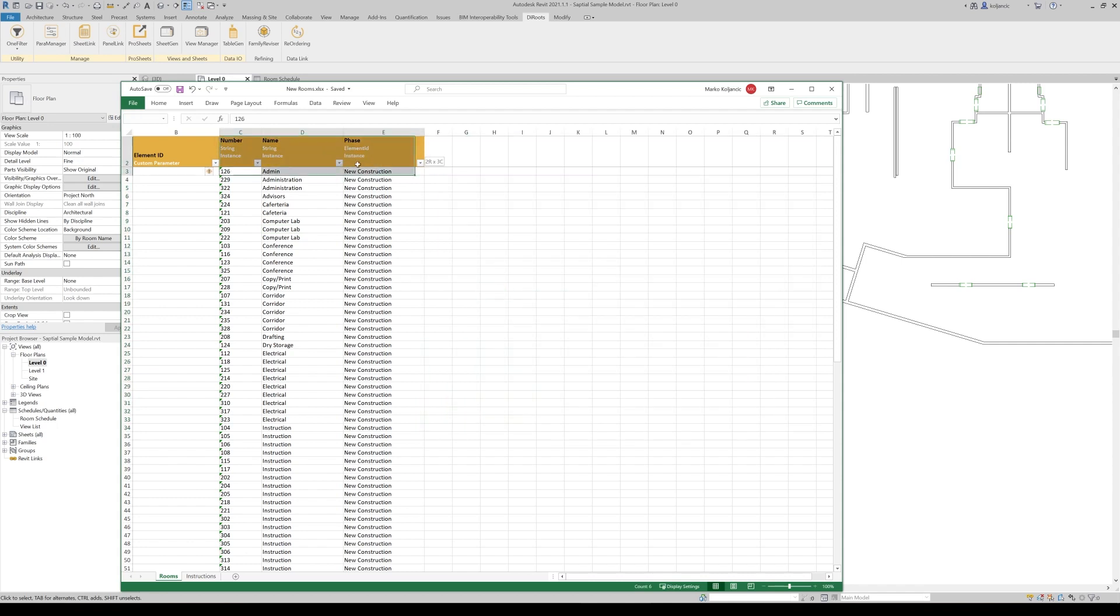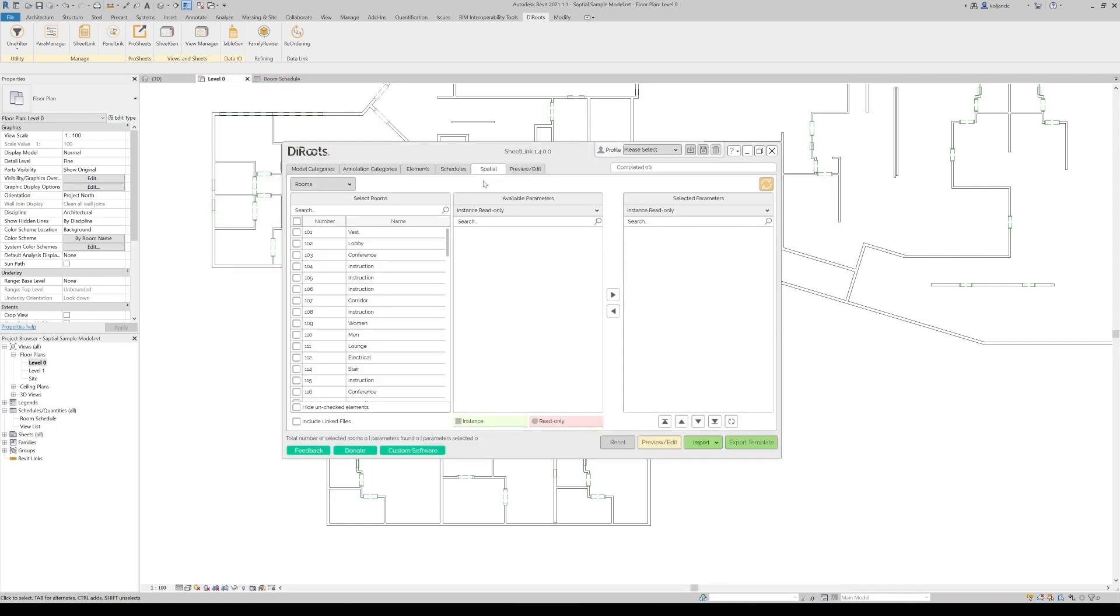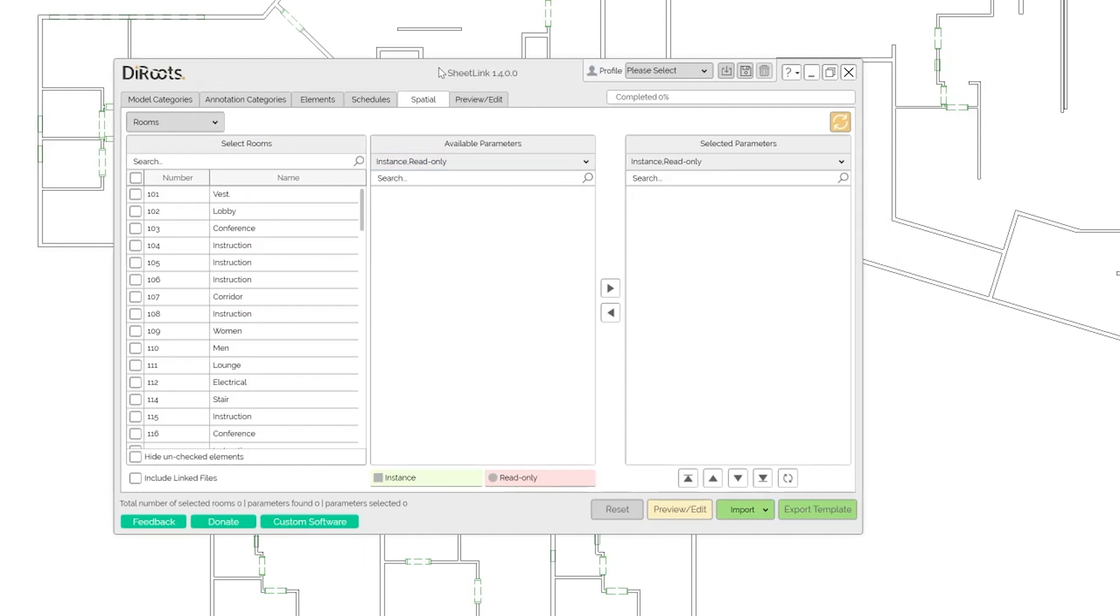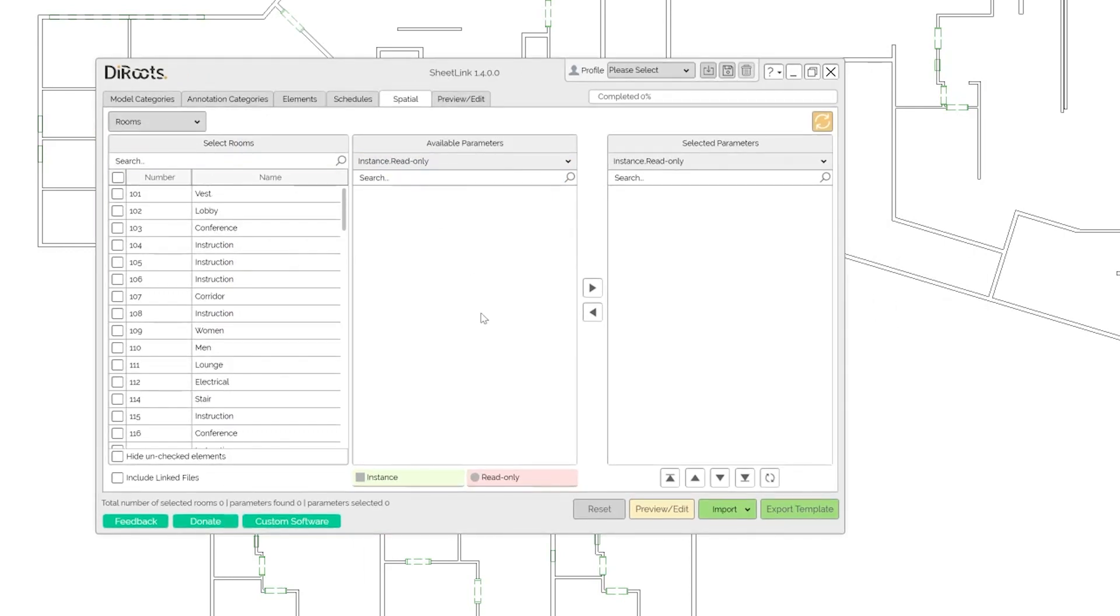So while creating new rooms, you can even populate in the same time their values, parameter values. Let me explain what I mean by that. Let's create like two to three rooms and let's populate some values.